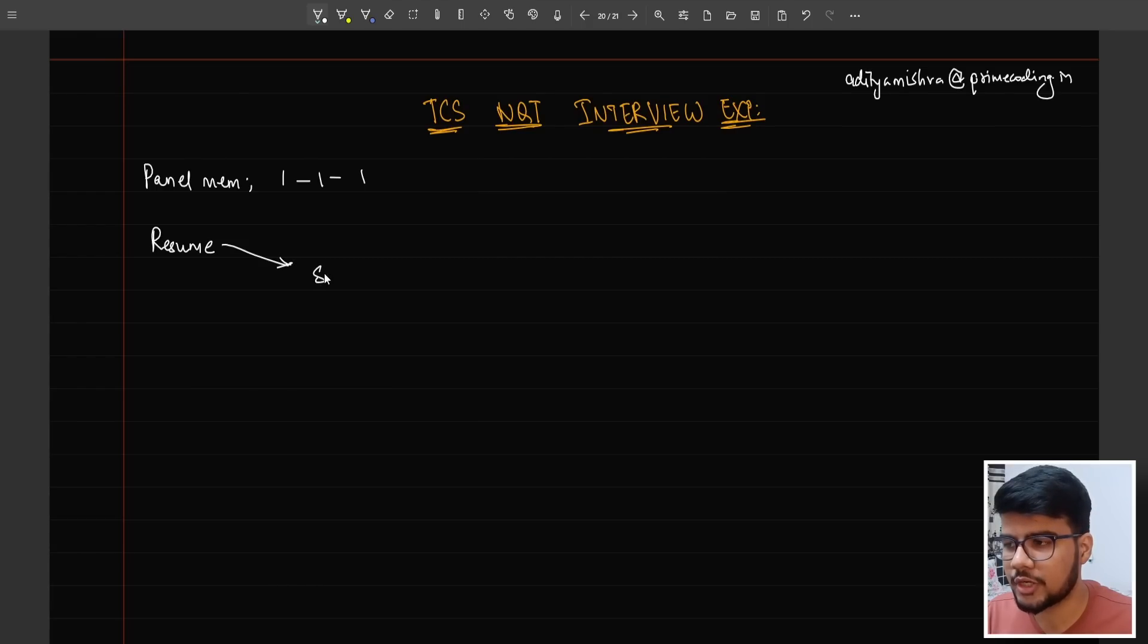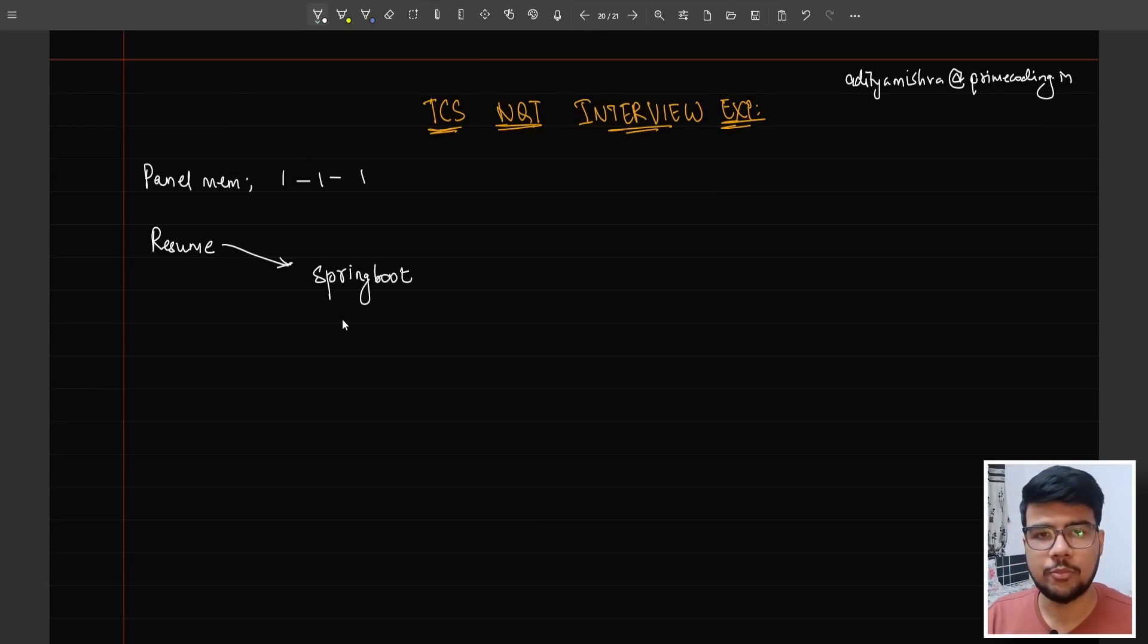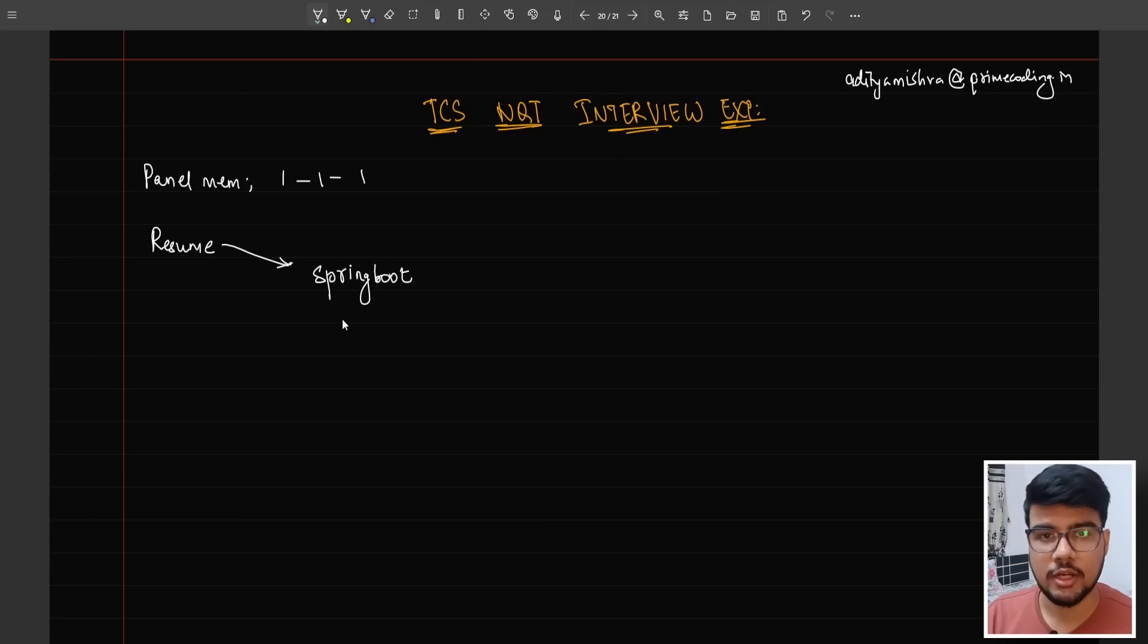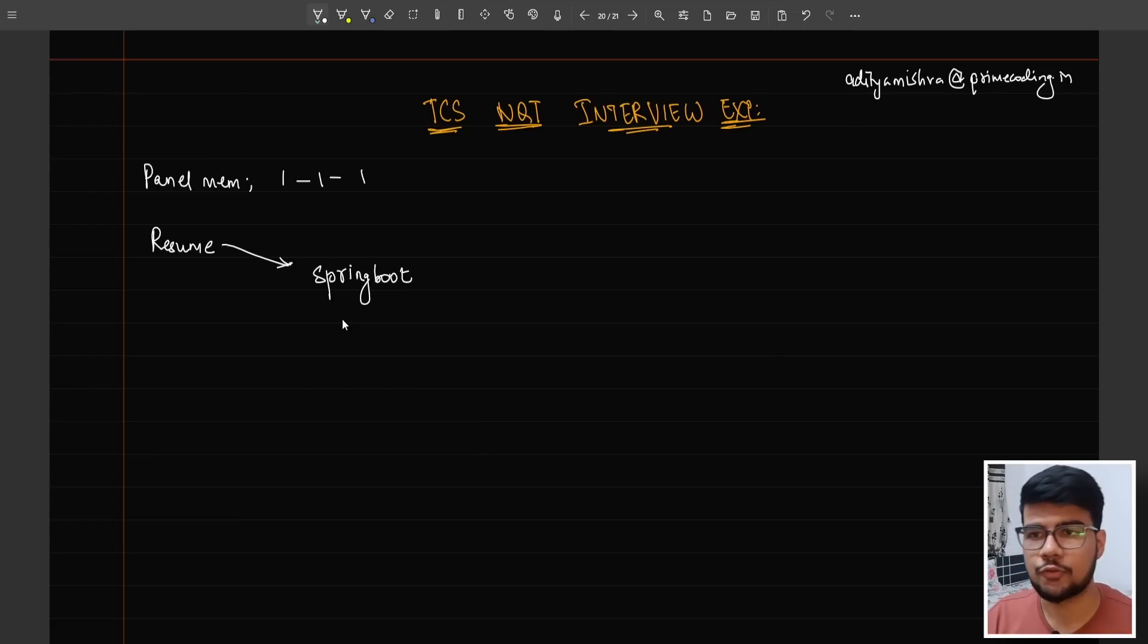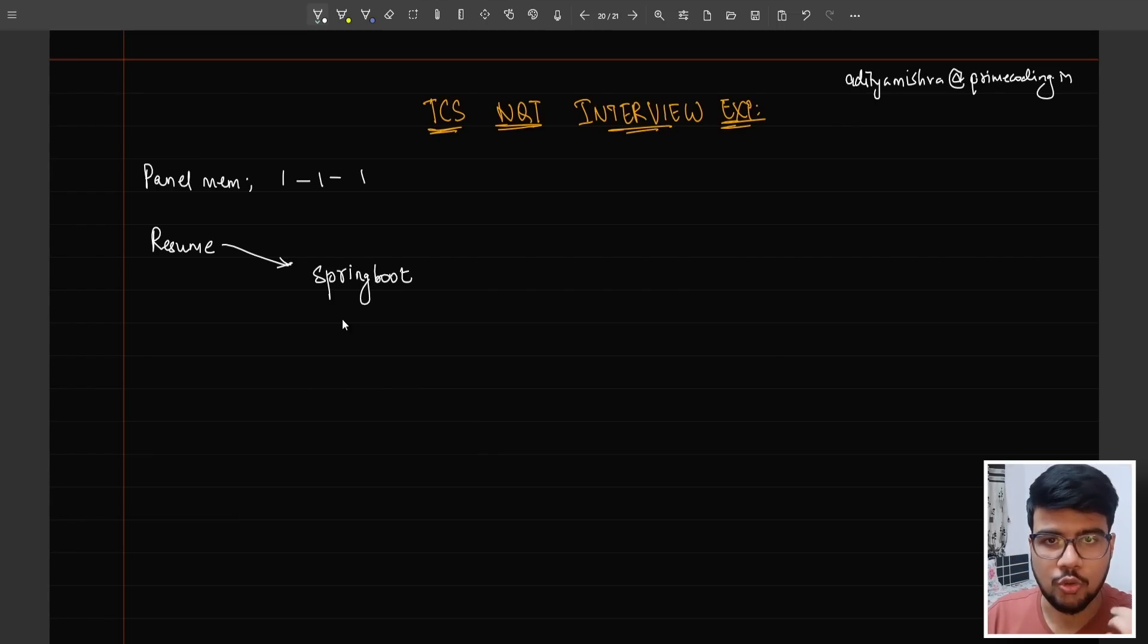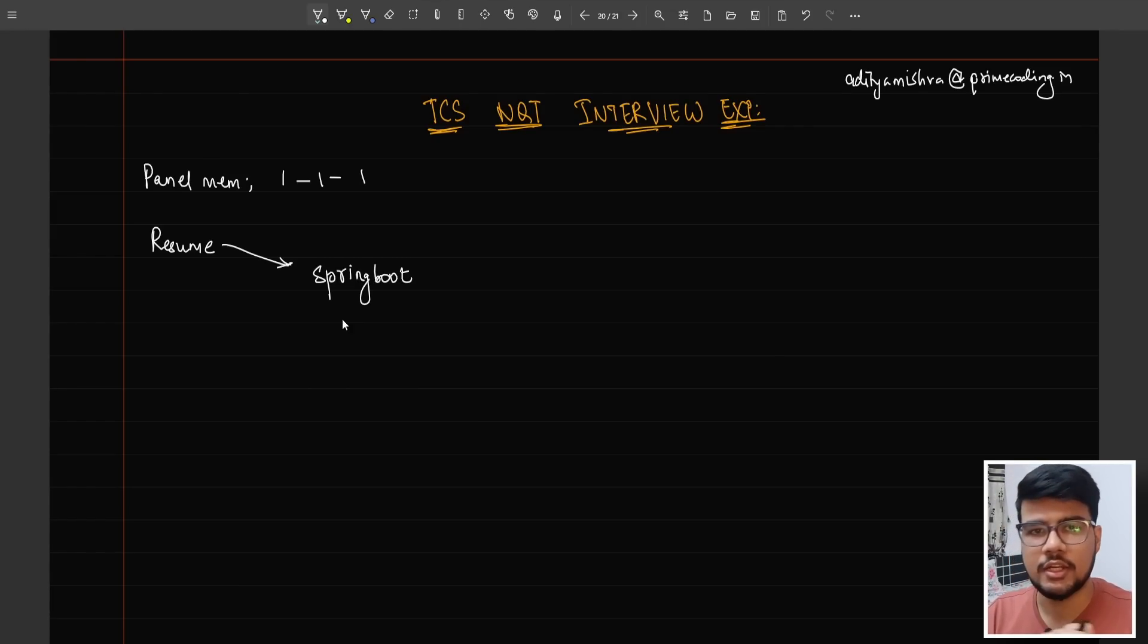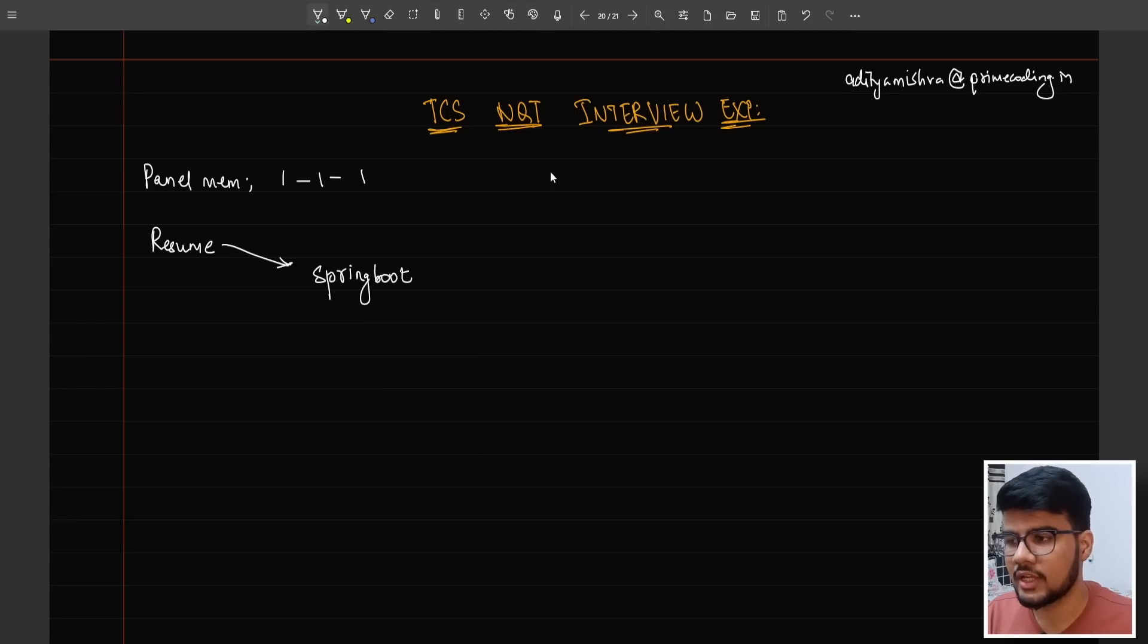The technical lead started asking about his Spring Boot project. Spring Boot is widely used by candidates because they think companies mostly use Spring Boot, so mentioning it would create a great impression and get them hired straightaway. But if you're not preparing this technology thoroughly, there's a rare chance you'll get shortlisted.